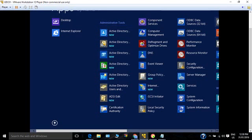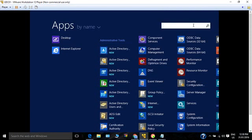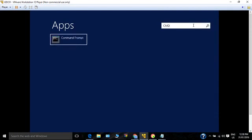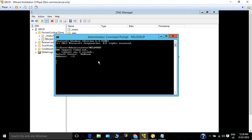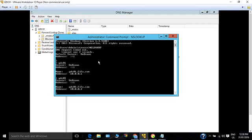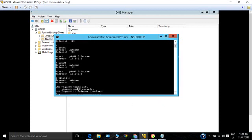Now let's open the command prompt and verify using nslookup. The server name we added is gdc02, and when I type gdc02 it resolves to the IP address. However, if I type the IP address it says unknown, because we don't have a PTR record created yet.